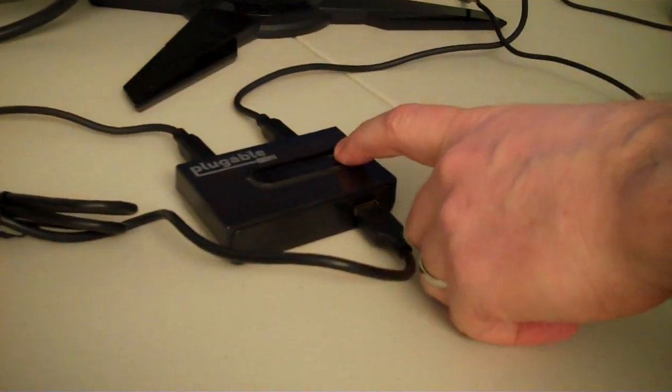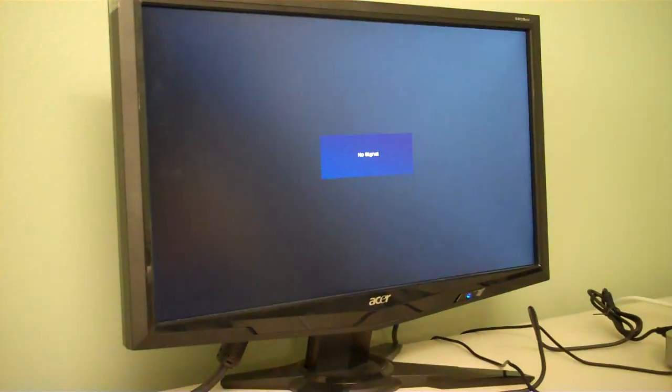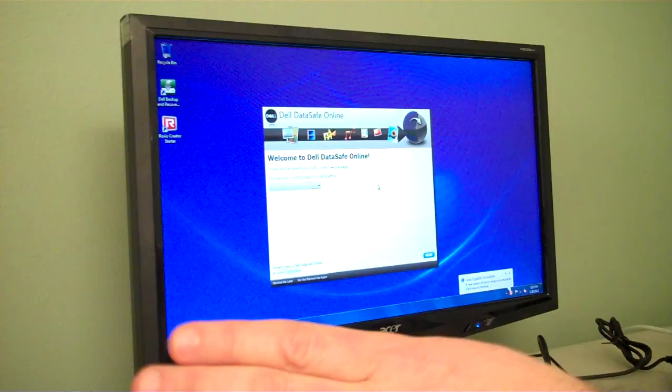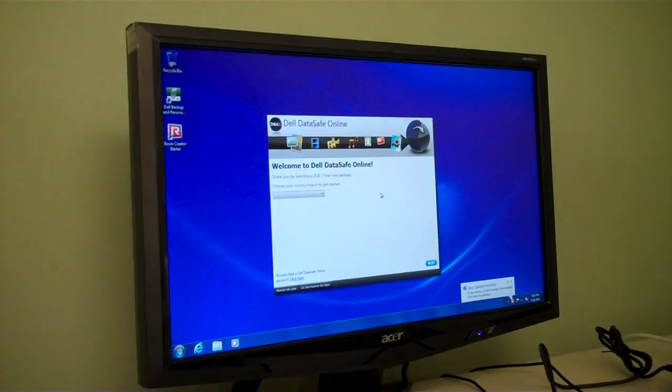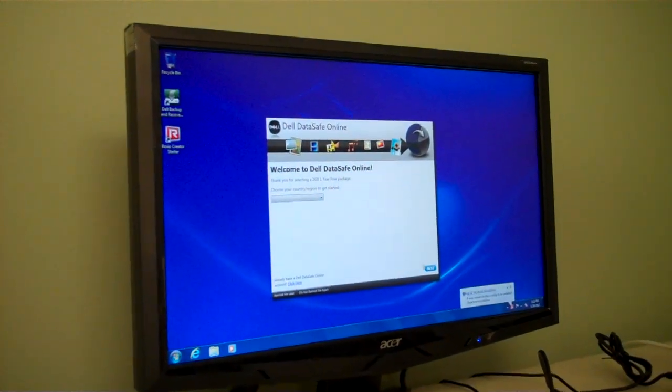So now I can just press the button on this switch and it will take all of those USB devices, disconnect them from the Macintosh and connect them over here to the Windows 7 machine.